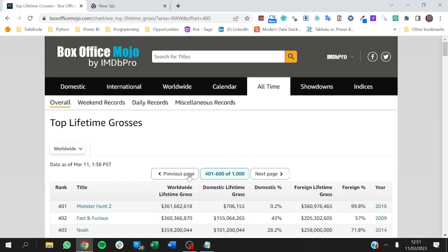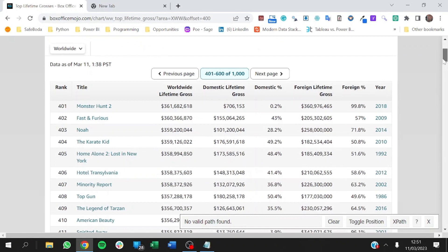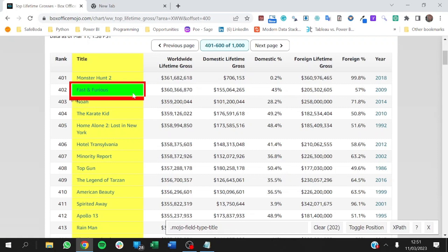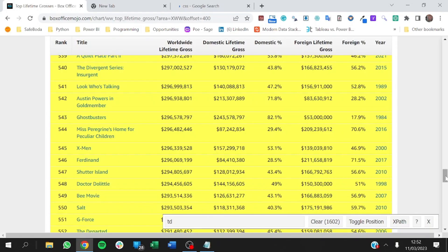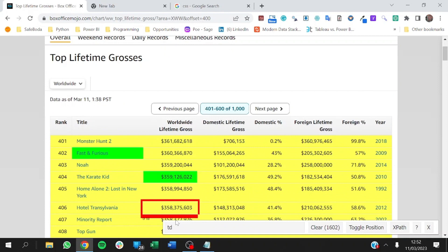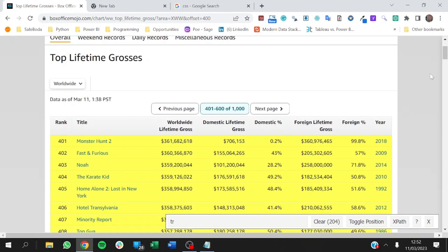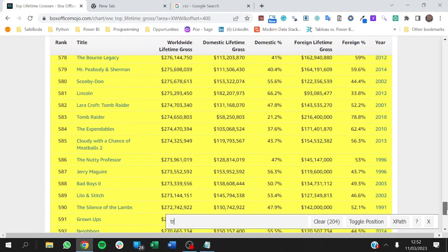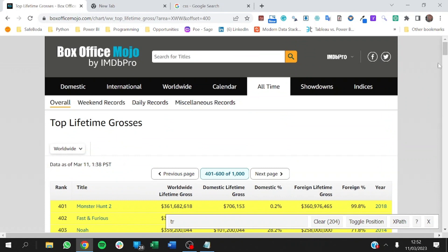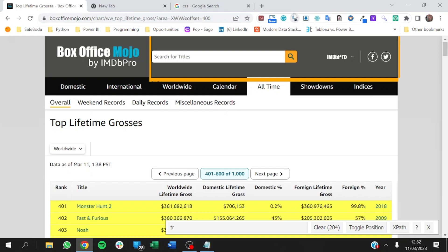To do this, we need Python installed on our system, and then we need to install the Selector Gadget. I'm using this because it's easy to use. I can hover over parts of the page and start getting information about that particular column or table. We want the entire table row by row. TR selects the entire row, and we see that TR has 204 rows where we're expecting 200, so we'll clean that up.